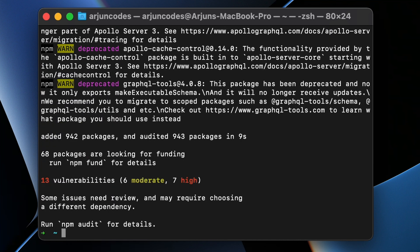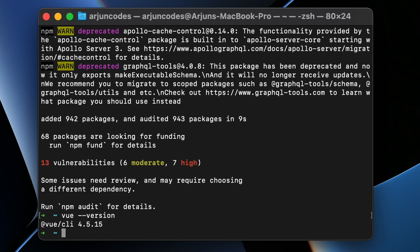Now you can check the Vue version. For that, type vue --version, and if it shows something like this, then the Vue CLI is properly installed on your MacBook M1.